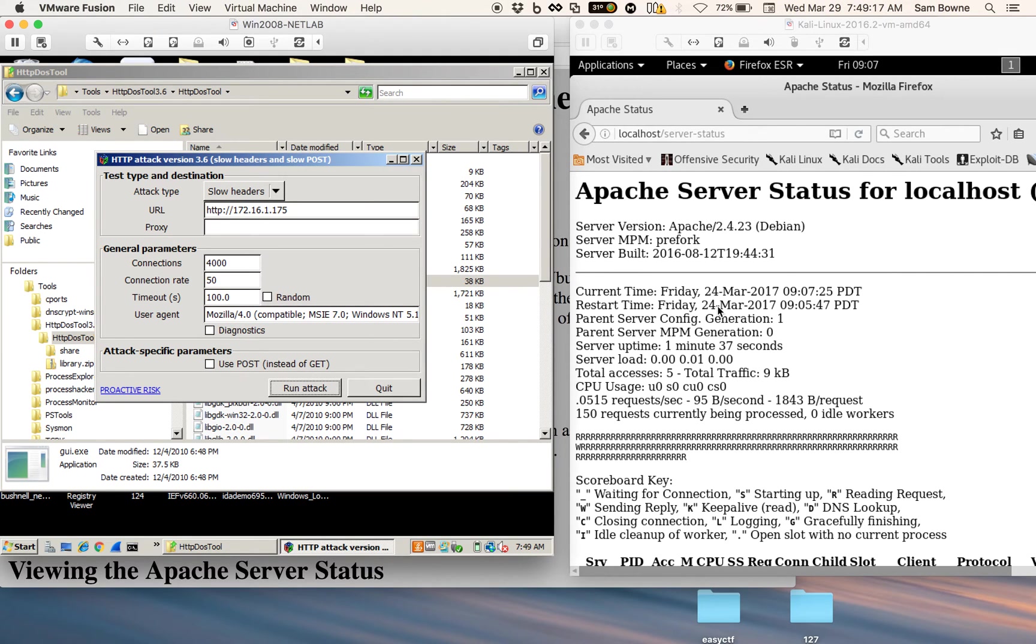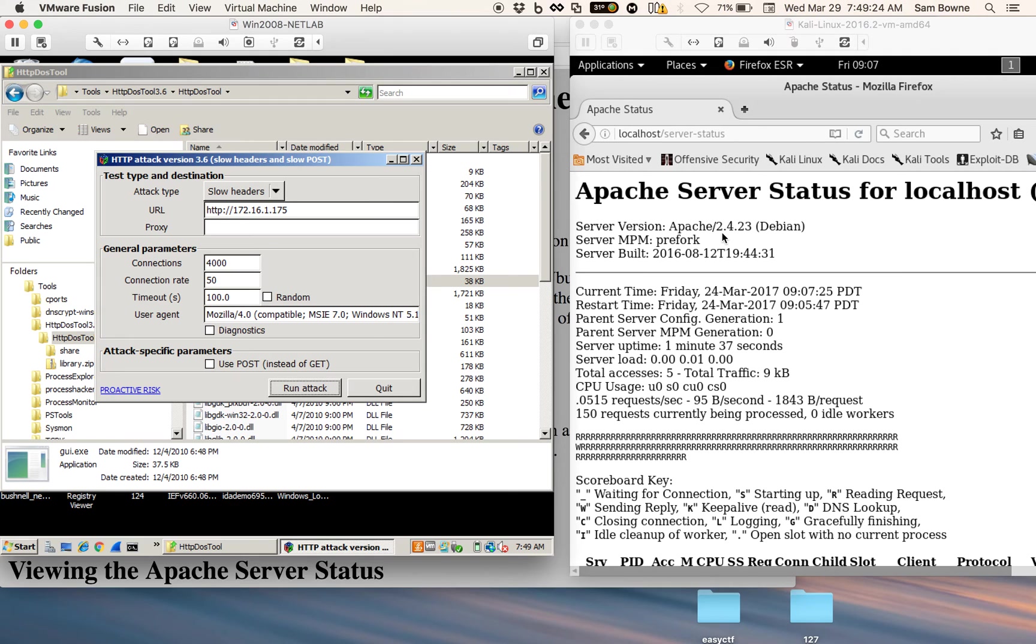With only a few packets per second, you can freeze up a server and keep it down for a really long time, if it's not protected by an IDS or something. And that's it. That's what I wanted to show you.